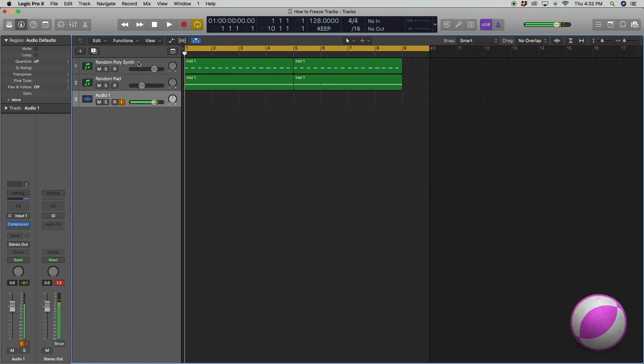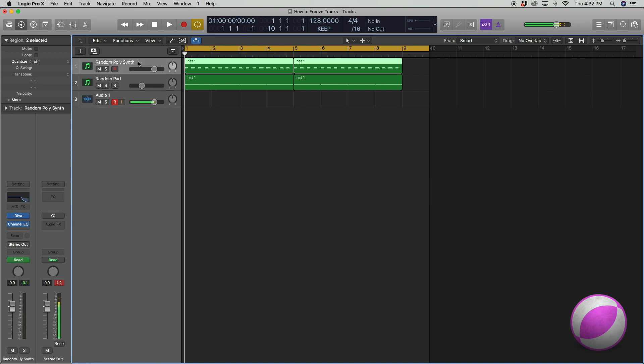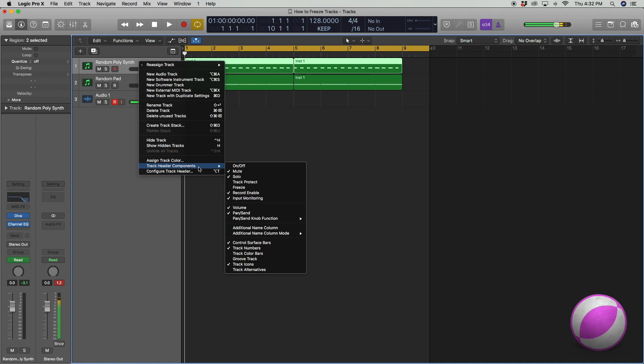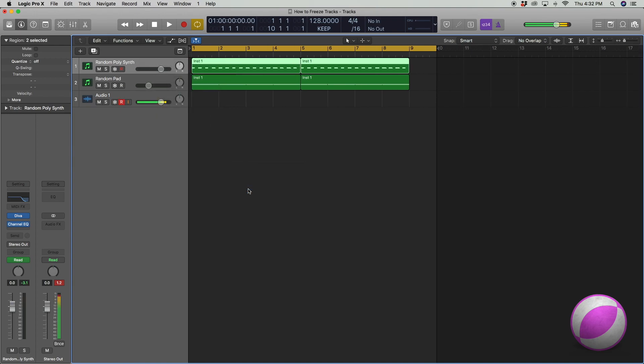First things first, you must click one of the tracks, right click, click track header components and find freeze right here. Click that.